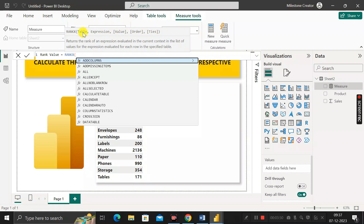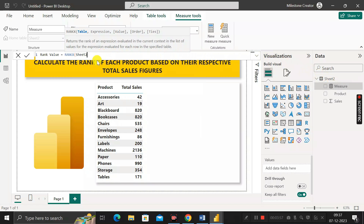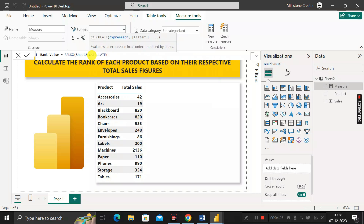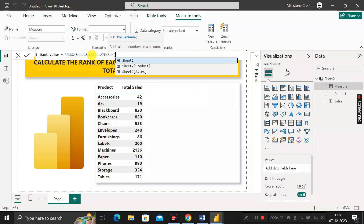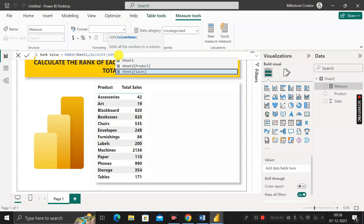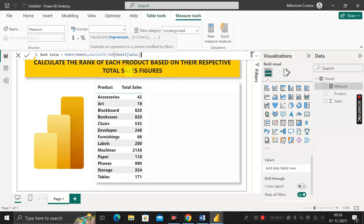The first argument is the table name, which is C2. After a comma, the next argument is the expression — the basis on which we rank the products, which is total sales. We use the CALCULATE DAX function with a SUM DAX function inside it, passing the Sales column of C2 to calculate the total sales.